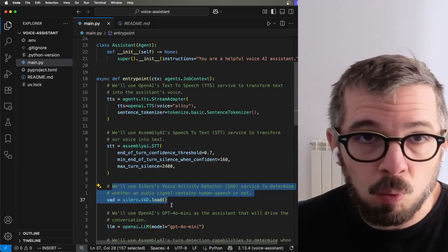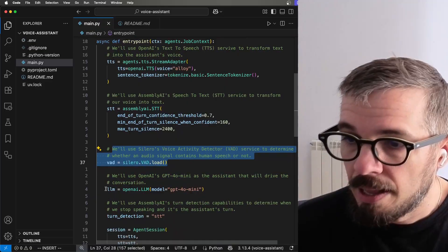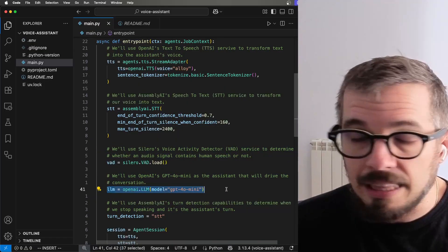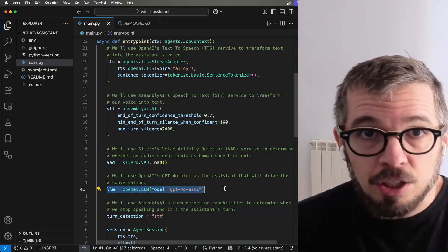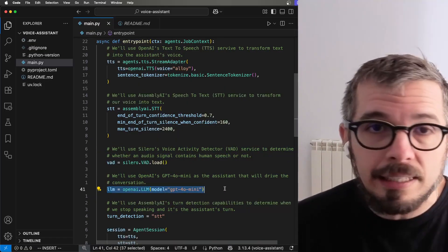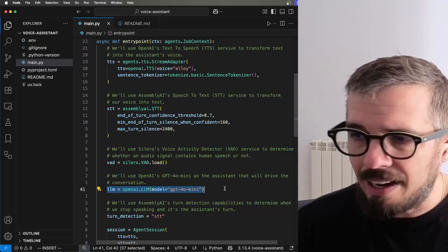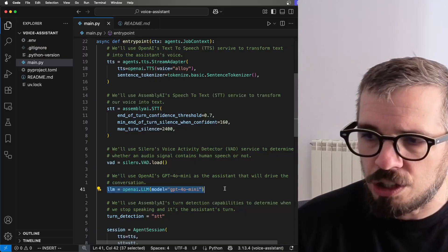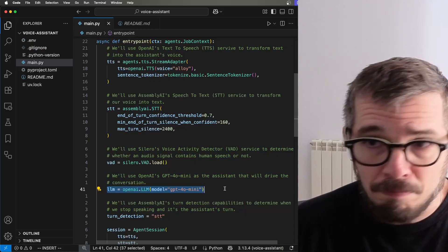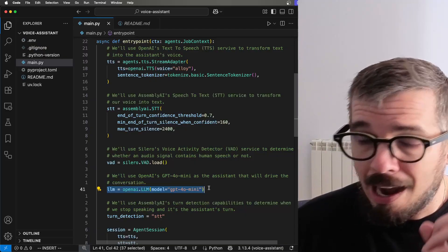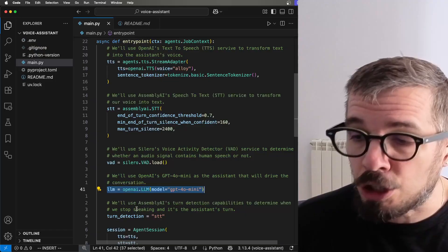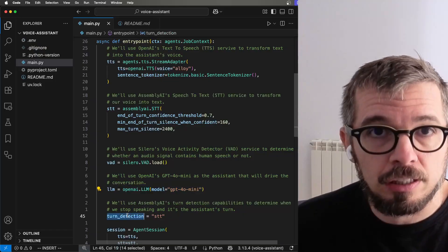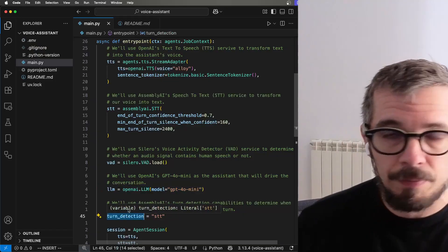Then the LLM that is going to be powering this voice agent. And in this case, just to keep it simple, this is GPT-4o Mini. And finally, the turn detection that we're going to be using.